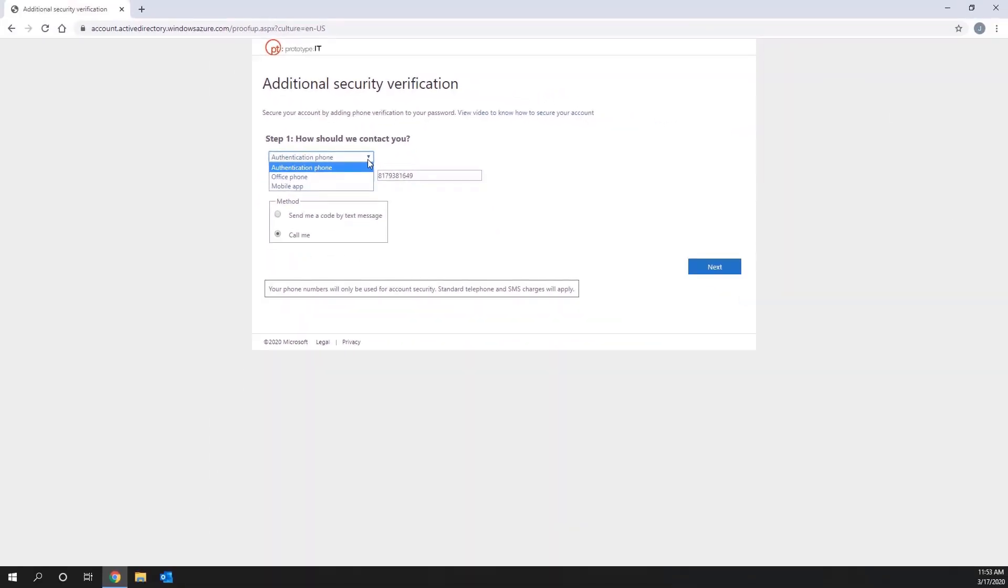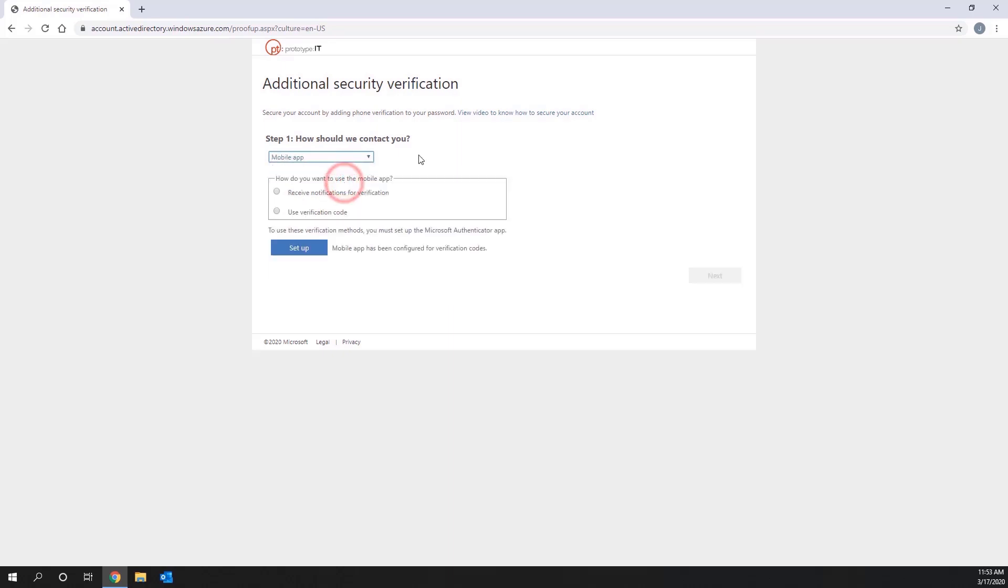In this video, we will be focusing on the Authenticator app. To set up the Authenticator app, first choose the Mobile App option from the dropdown underneath Step 1. Then choose Use Verification Code. Now click the Setup button.